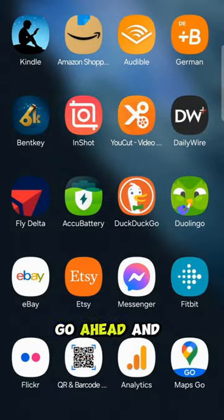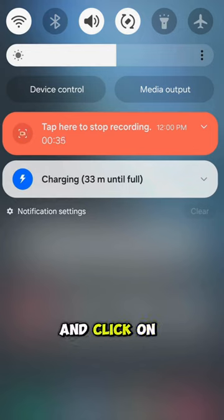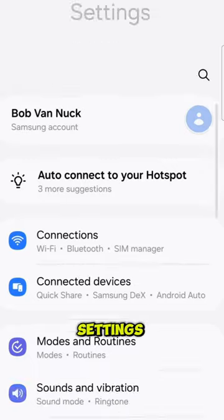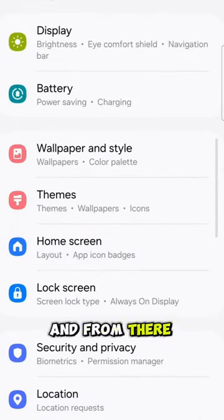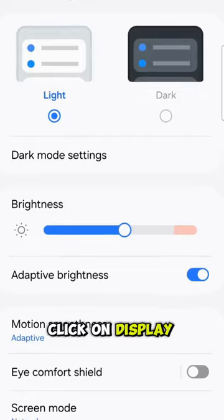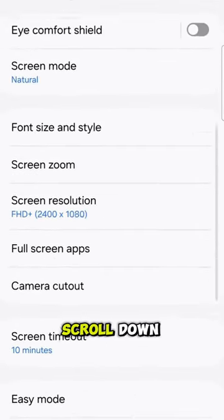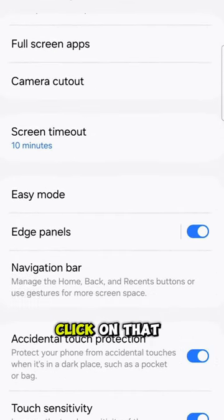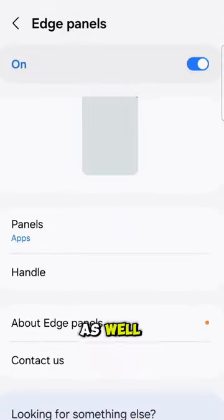Go ahead and swipe down from the top of your screen and click on the little gear button to take you to your settings. From there, click on display and as you scroll down you'll see where it says edge panels. Click on that as well.